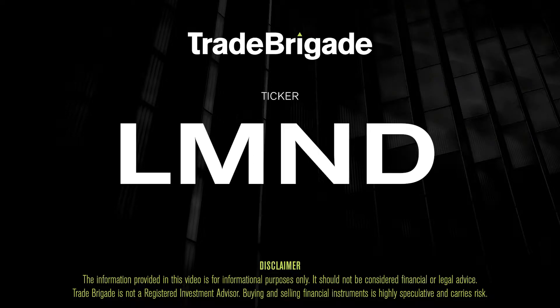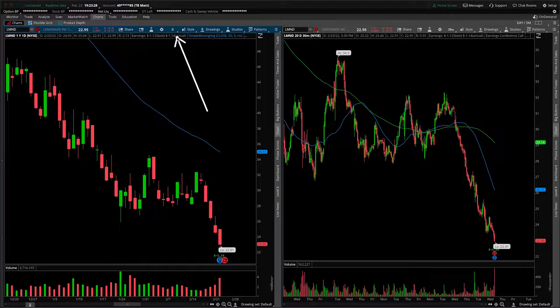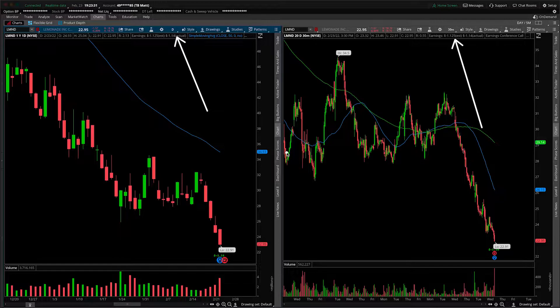What's up, traders? Matt from the Trade Brigade here doing a technical analysis on ticker symbol LMND for Lemonade Inc. On the left-hand side we have the daily time frame, right-hand side the 30-minute intraday time frame.